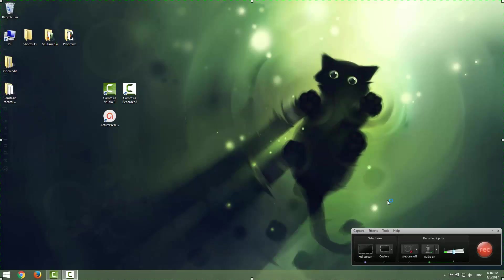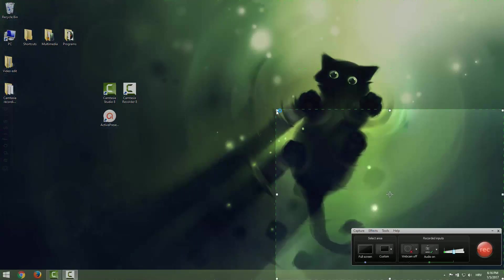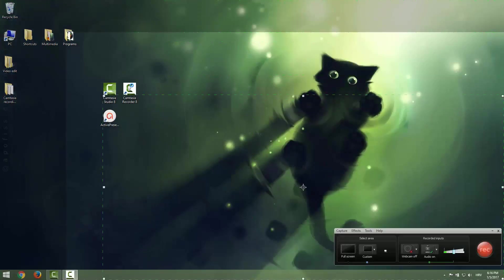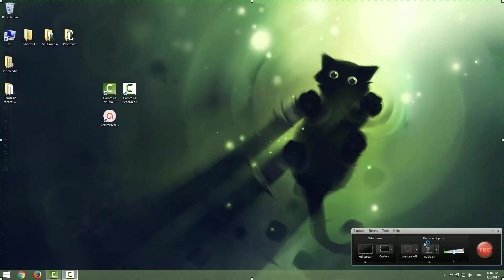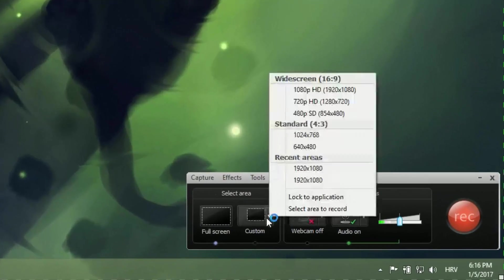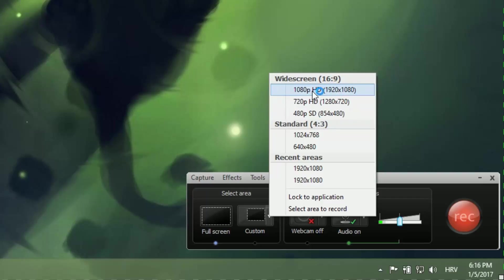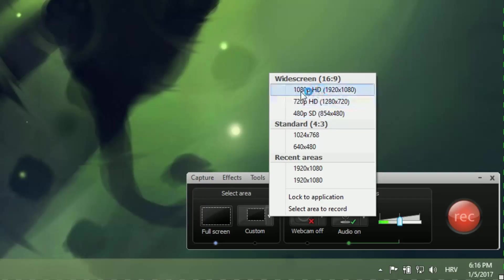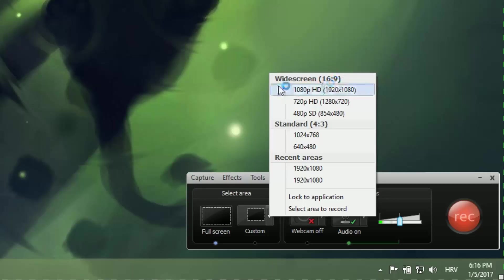Also, you can make a custom area. Instead of dragging and positioning, you can go to custom, click this drop down menu and choose your resolutions and your aspect ratio. This is very important. I always suggest if you can go with this HD resolution and widescreen aspect ratio 16 to 9 because this is the standard for professional and high quality videos.